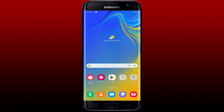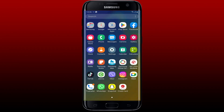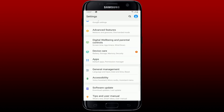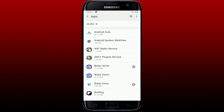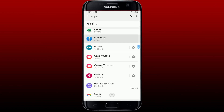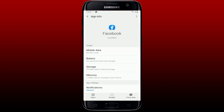If that still doesn't work, try clearing the app cache. Open your device's Settings, scroll down and tap Apps, then search for Facebook and tap on it. From the App Info page, tap on Storage, then tap the Clear Cache button at the bottom right to clear out the cache from your Facebook app.